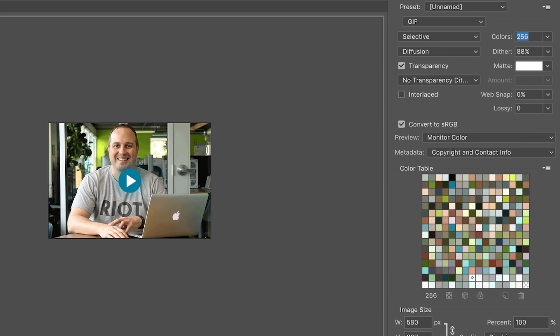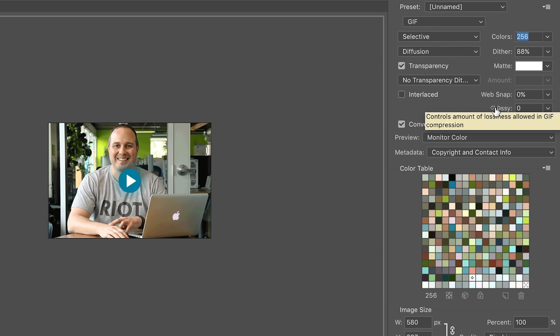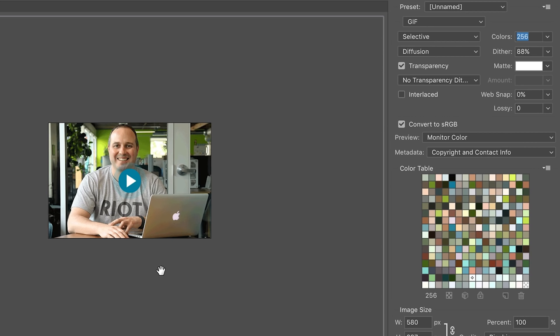So definitely recommend to try to capture all the colors that you possibly can. Keep the lossy or kind of the amount of guessing or compression down to zero. We want it to be as accurate as possible. As we bump this up, it'll save file size, but you won't have really as good of an image to click on. And really, we want our users to look, see this crisp image and really engage and click on this.